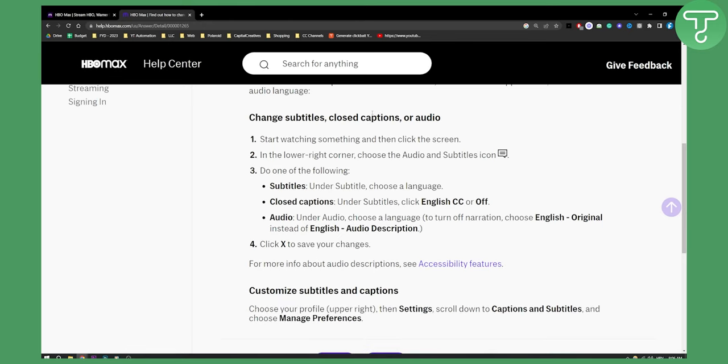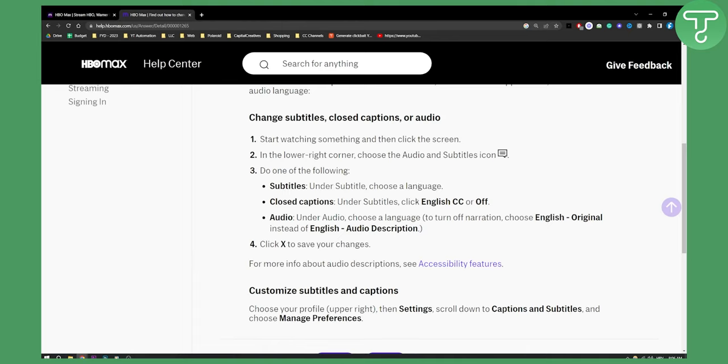For computer you will need to start watching something and then all you have to do is go to the subtitles icon. From there go to subtitles, and under subtitle choose a language. You can also have closed captions. Under subtitles you will click English CC or off if you want to turn on or off closed captions.